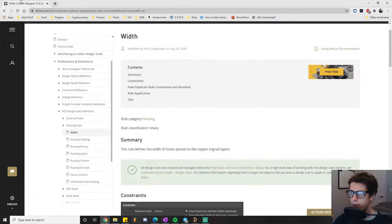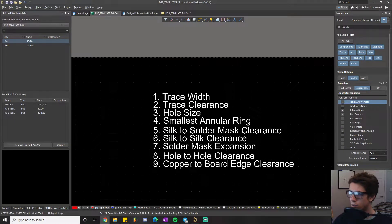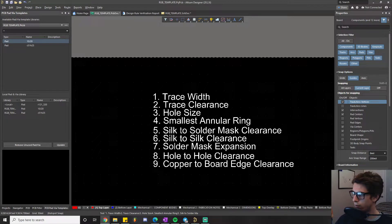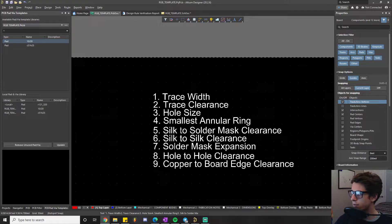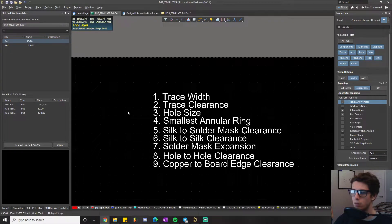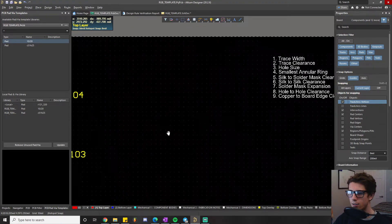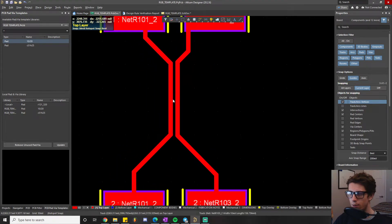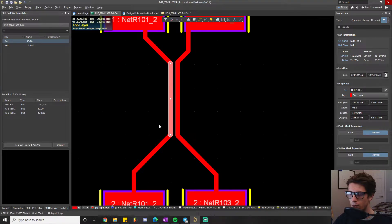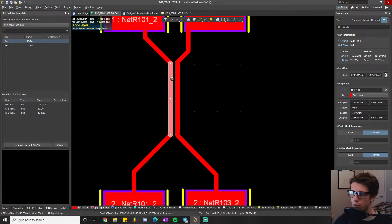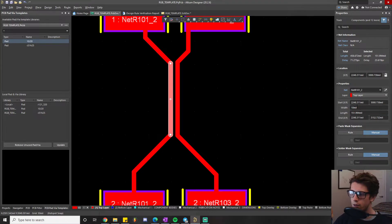So that's what I'll be reading from today. Looking at trace width, the first rule on our list: Altium defines the trace width design rule as what defines the width of tracks placed on copper signal layers. What that looks like is it's referring to the width of these copper lines right here that connect and interconnect pads and go along our PCB.